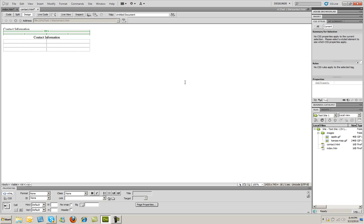I'm going to click on my left-hand column and type Address. And then I'm going to type Phone in the next cell down, and then Email.